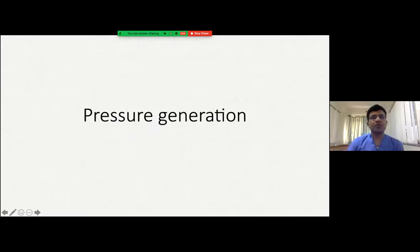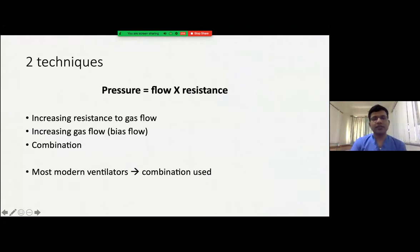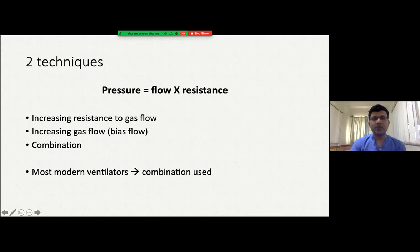I will now discuss pressure generation. There are two techniques by which pressure is generated. The physics formula is: Pressure is the product of flow and resistance. So either by increasing gas flow or by increasing resistance to gas flow, we can increase pressure. For most modern ventilators, they use a combination of both — increasing flow and also increasing resistance to increase pressure.